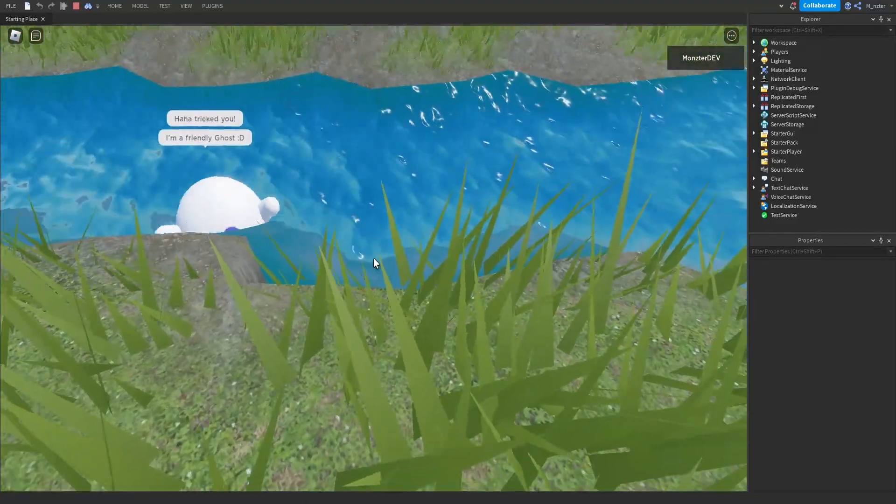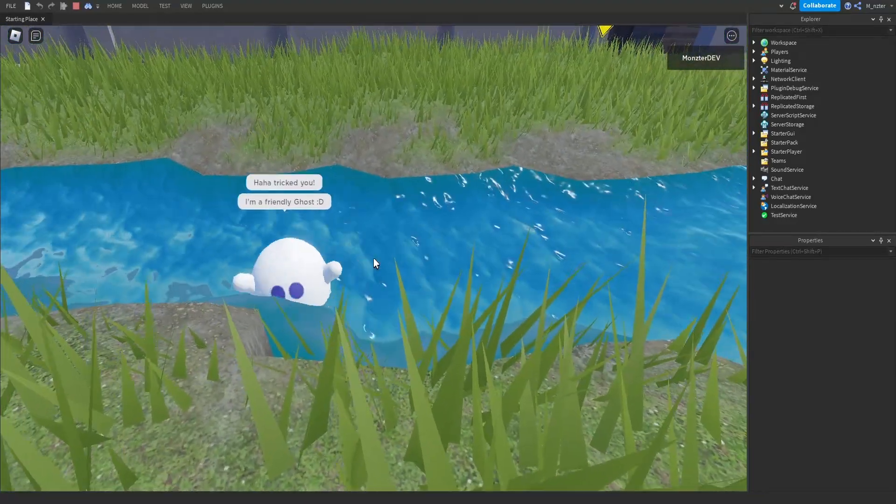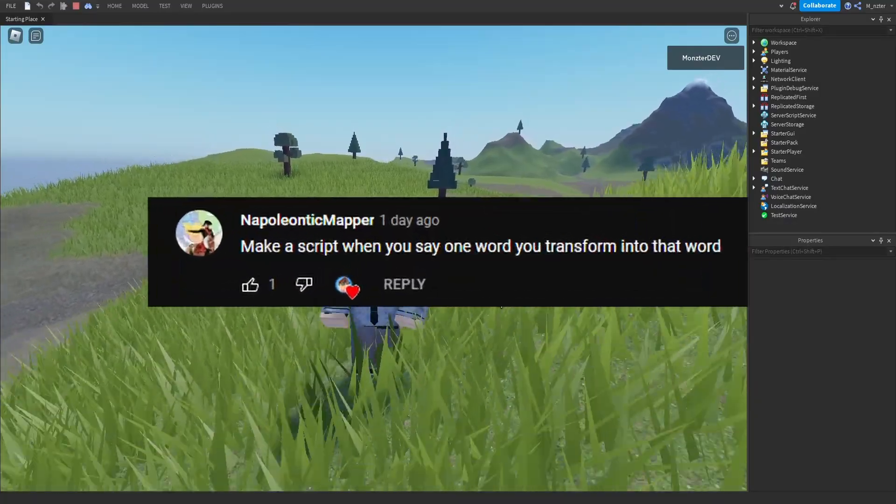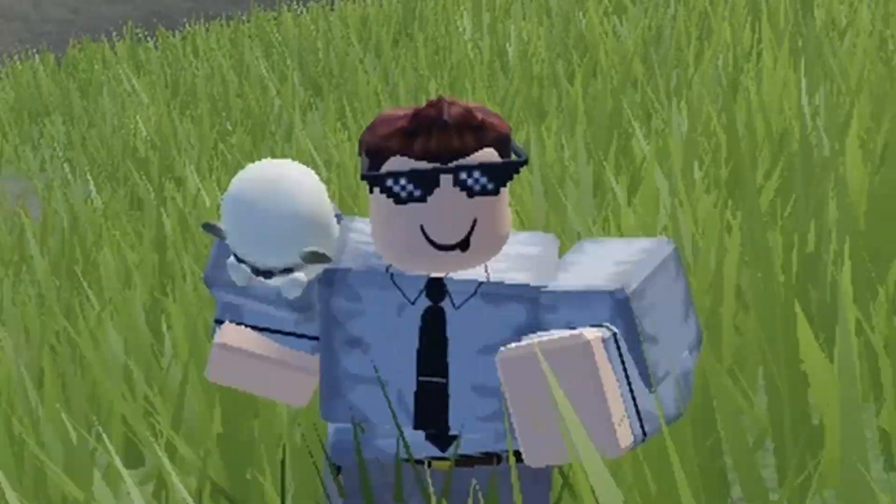Oh, and now he's swimming. So there is our friendly ghost. Now, the next idea is to make a script. When you say one word, you transform into that word.